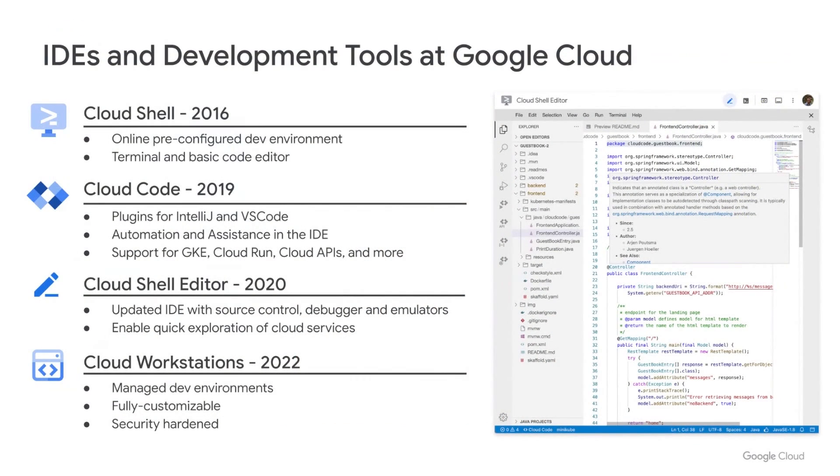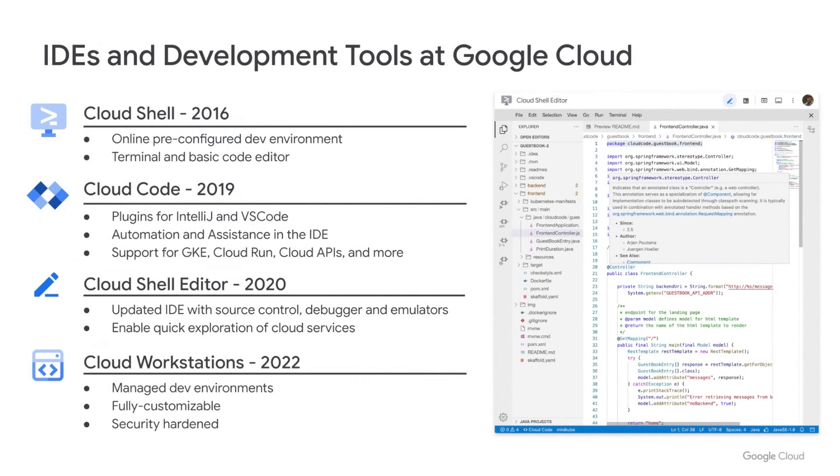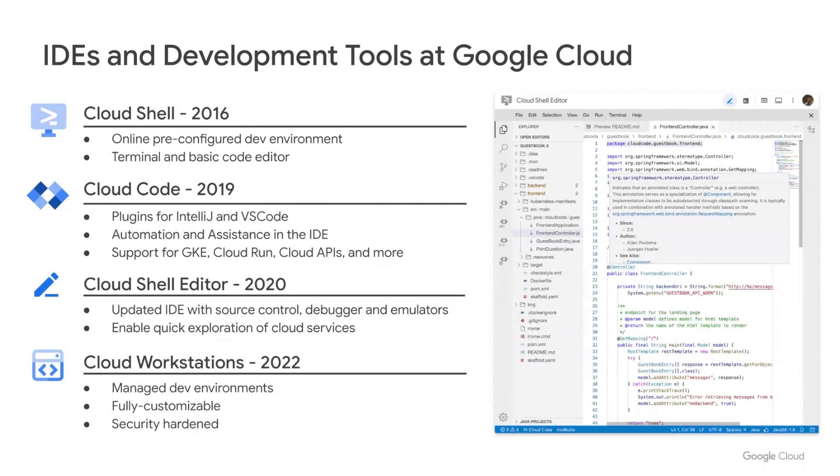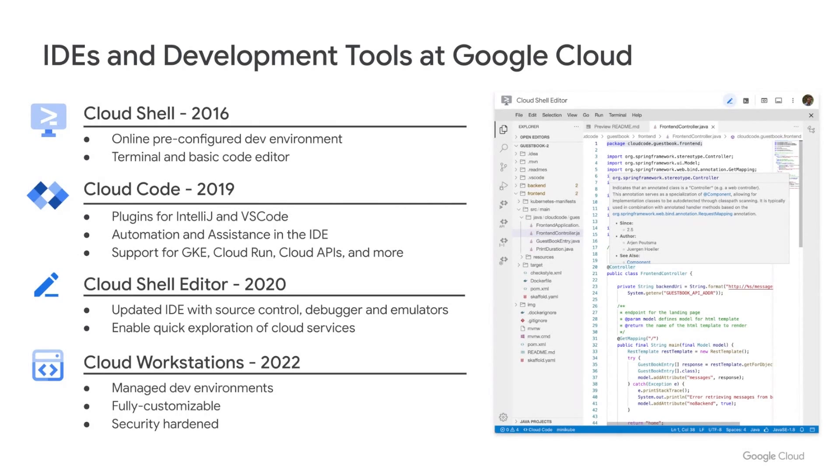So let's start then. First, I wanted to give you a quick overview of the IDE and related tooling Google Cloud has available today. First, Cloud Shell provides a terminal and code editor available directly from your browser. It comes pre-configured with tools such as gcloud and docker, so you can more quickly get started at Google Cloud. Next, we have Cloud Code, a set of IDE extensions you can install on the most popular IDEs, such as IntelliJ or VS Code.